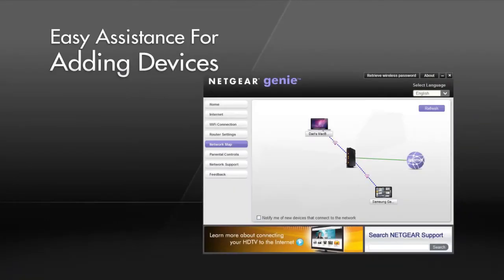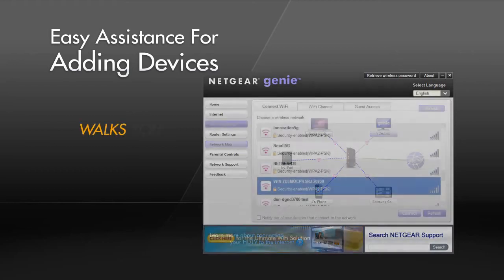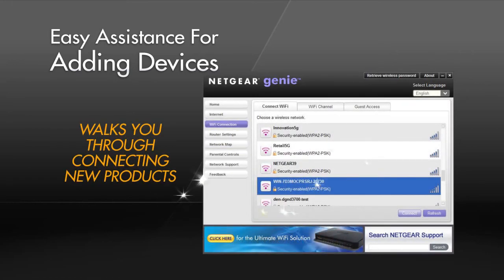As you add devices to your network, the Wi-Fi connection assistant walks you through connecting new products to your wireless network.